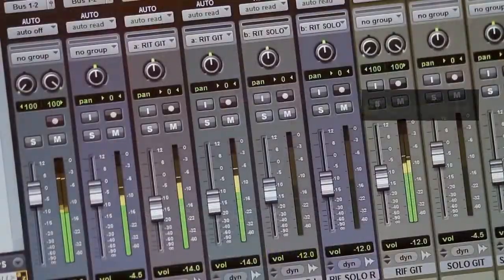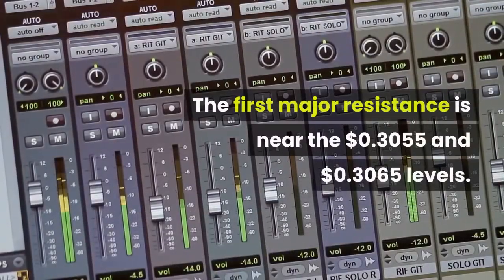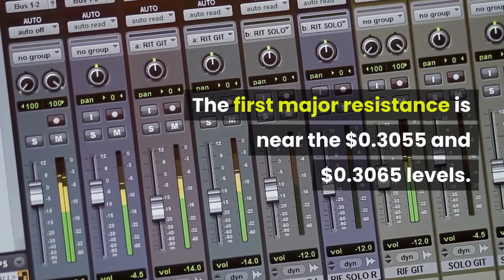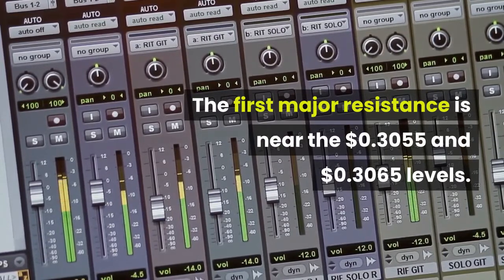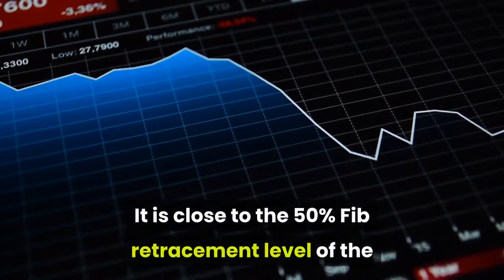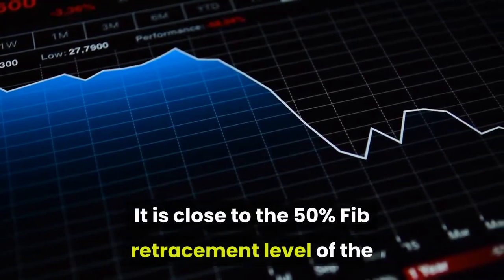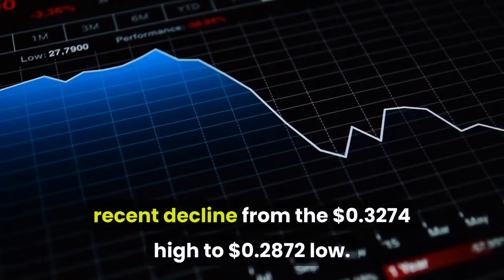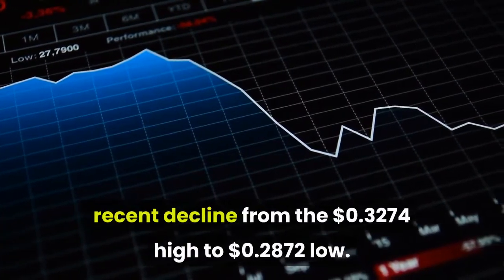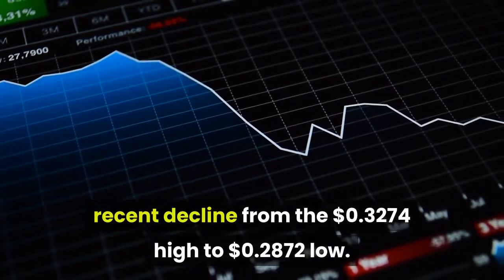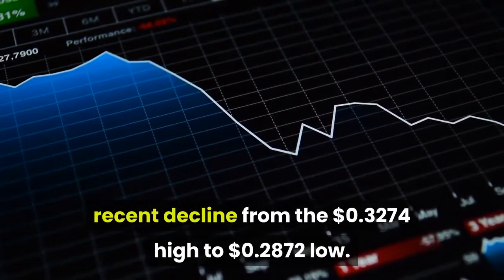The first major resistance is near the $0.3055 and $0.3065 levels, which is close to the 50% Fib retracement level of the recent decline from the $0.3274 high to the $0.2872 low.